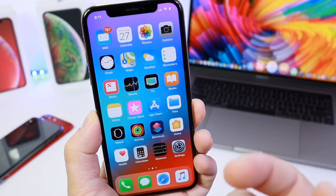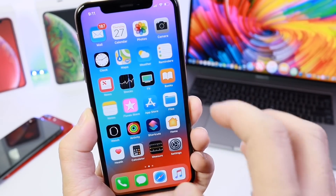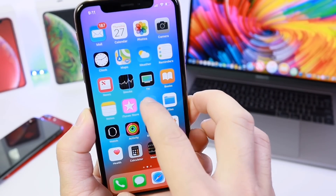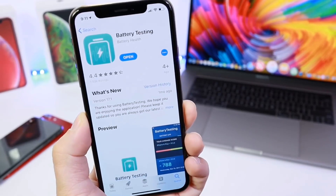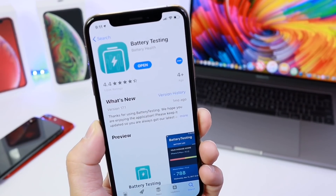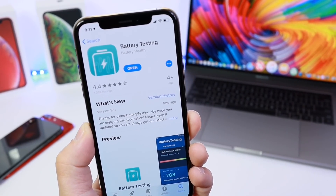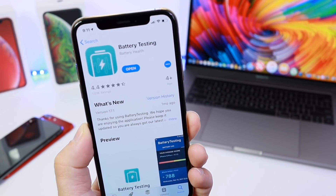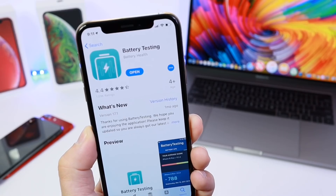Today I'm going to be sharing with you guys a really cool application called Battery Test. This app, as the name implies, is going to allow you to test the battery on your iOS device.